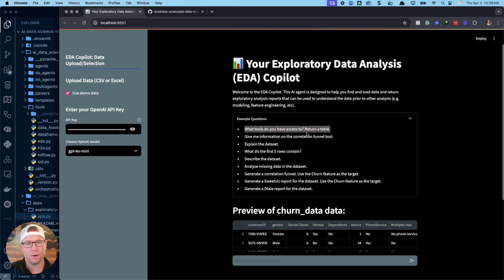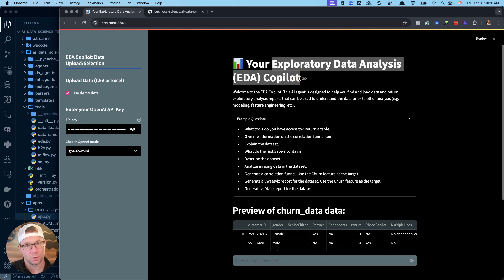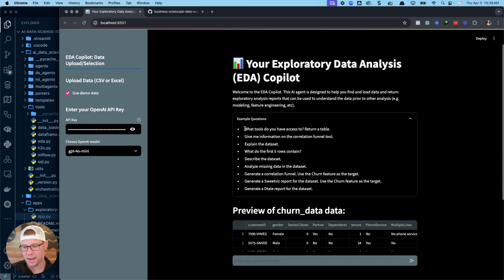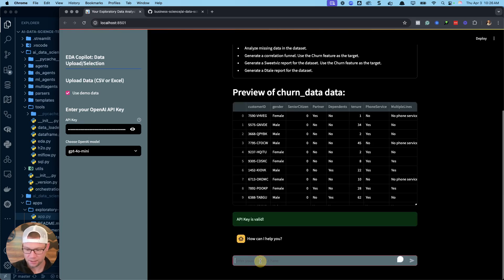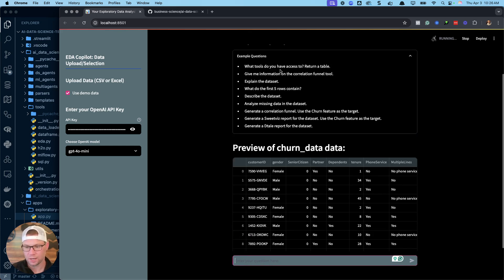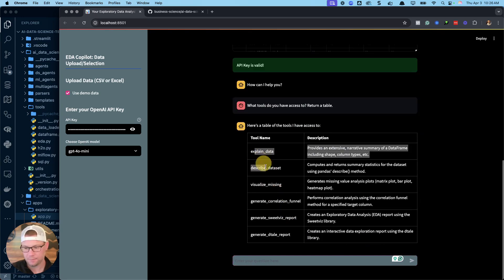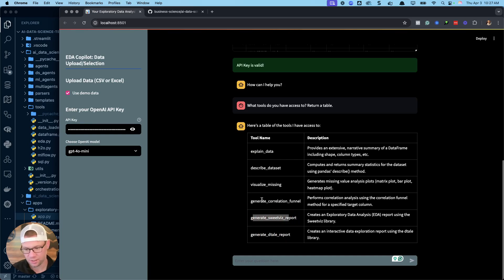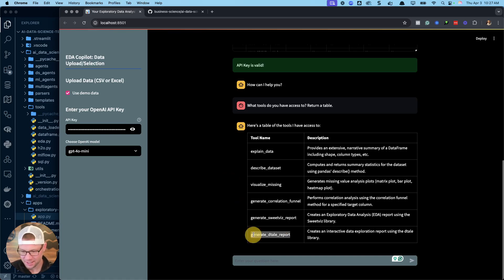This is an AI copilot that has access to tools — I've built six tools so far. The first thing you might want to do is ask it what tools it has access to. I asked that question and had it return a table of the available tools. I'm going to focus on the detail report, but I'll also generate a SweetViz report. All of these are really powerful — I added them because they cover the common things I always do when analyzing data for the first time.